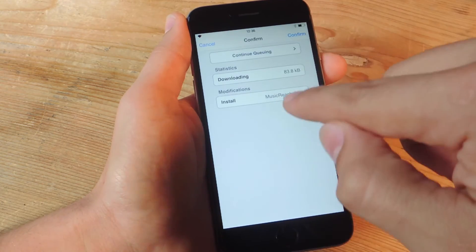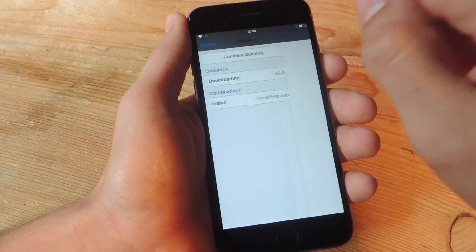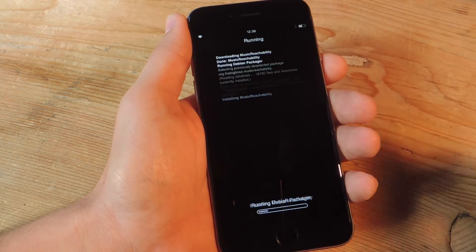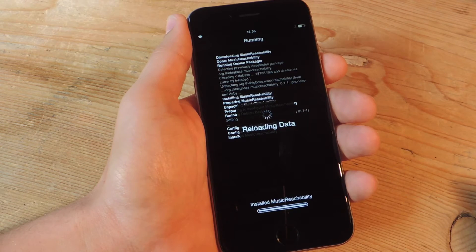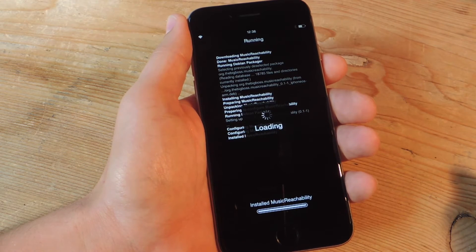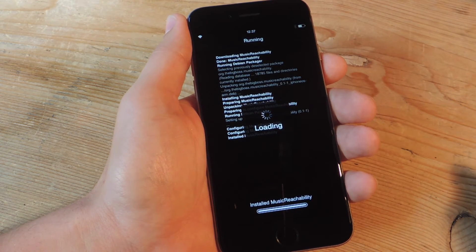Go ahead and hit Install, Confirm, and let it do its magic, and once it does, you'll just have to quickly restart your device.